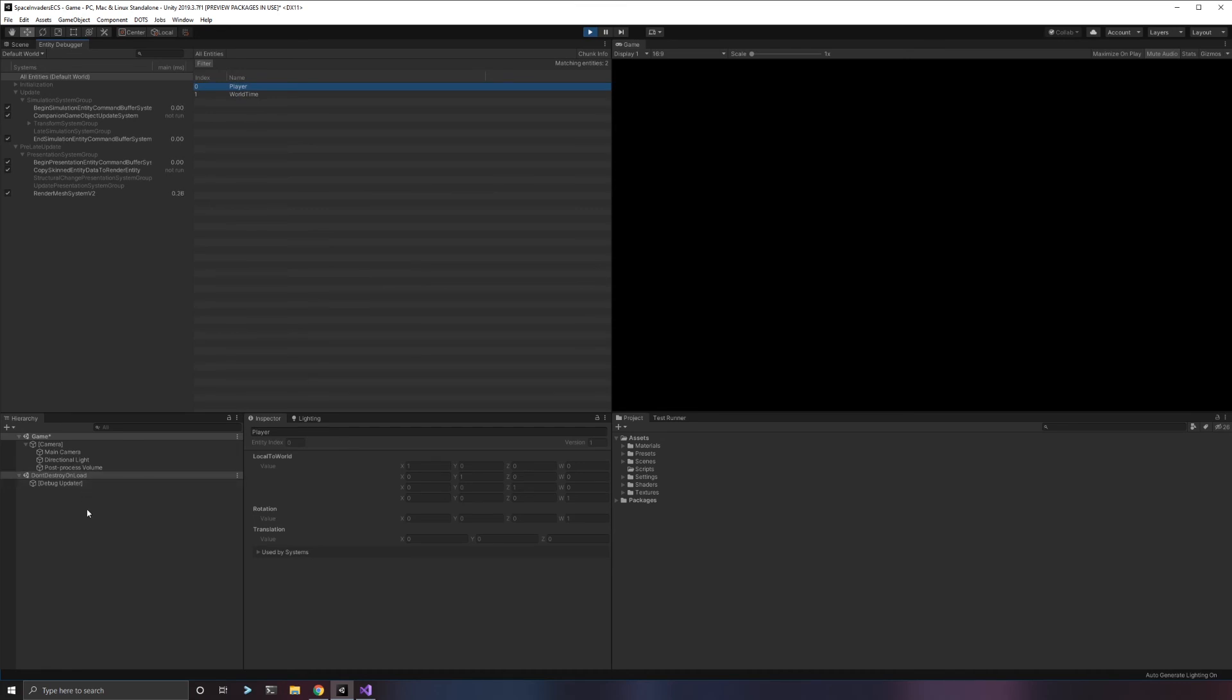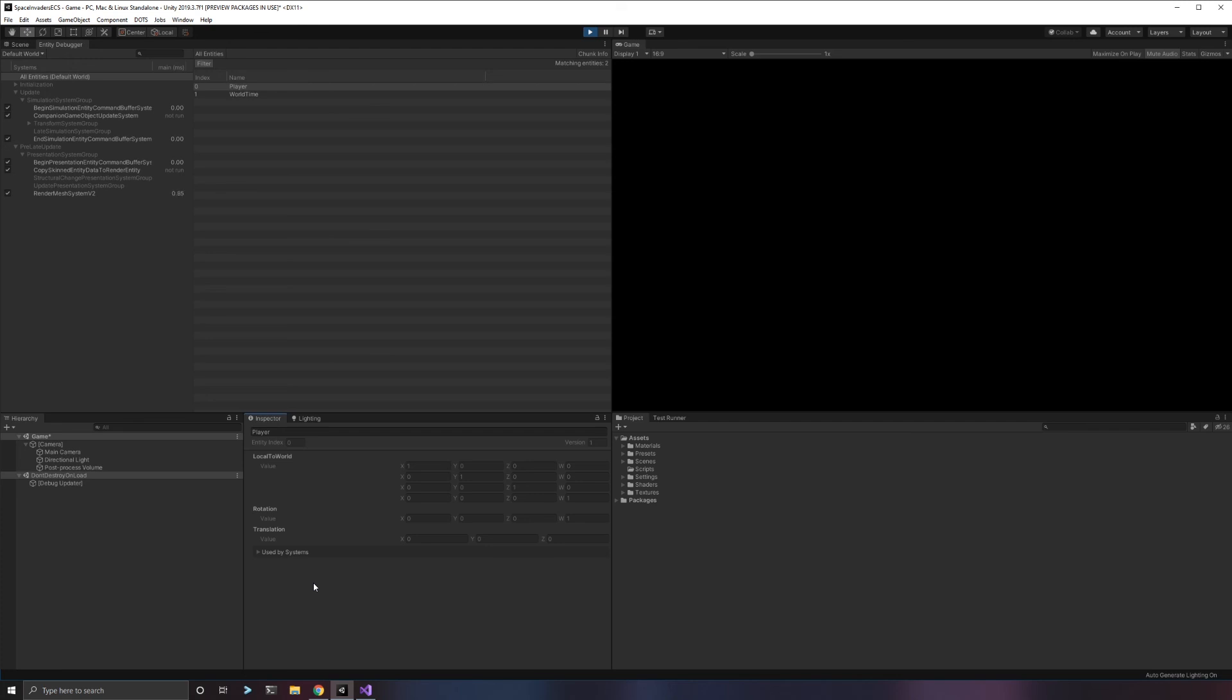We have this player object. Remember, we had this game object, we had it as a convert object, and then we hit play. It got deleted, but the entity for it got created, got converted, and then it got instantiated. So we have a live entity in the game right now. It actually has a couple of components. It has this local to world component, a rotation, and a translation. This is because we're using that hybrid rendering system and we're using the convert system. What that does behind the scenes for you is it takes your transform of a game object and converts that into components: into a rotation, into a scale if you have scale, into a translation.